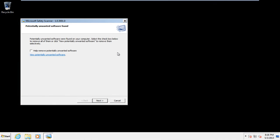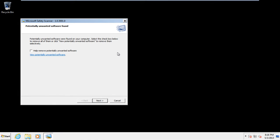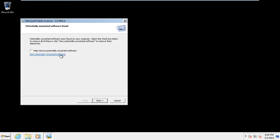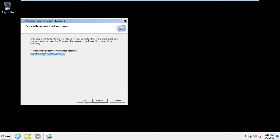It will take some time to complete the entire process. When the scan completes, you'll see that it will inform you about the potentially unwanted software found. Click on View Potentially Unwanted Software. For the purpose of this tutorial, HackTool:32/WPAKILL.B was found on our system.